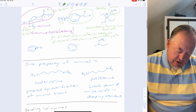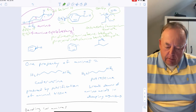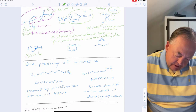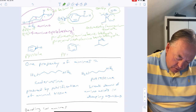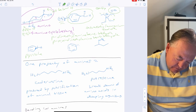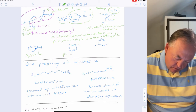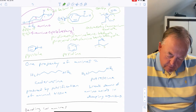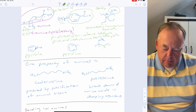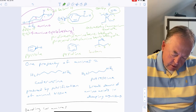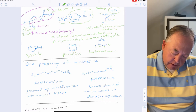Two important compounds to have memorized from a previous chapter are pyrrole and pyridine. Another naming example: a butane chain where nitrogen is on carbon two would be butan-2-amine.